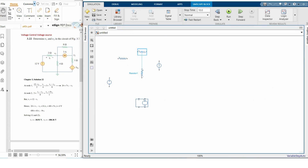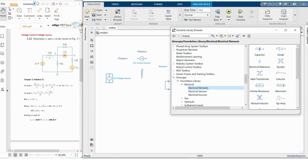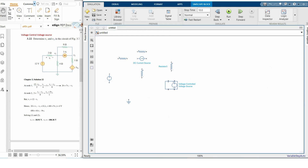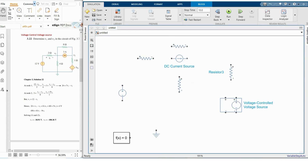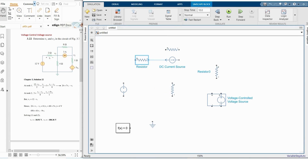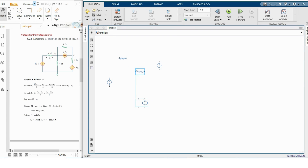We also need an Electrical Reference block and a Solver Configuration block, which are under Electrical Elements and Utilities respectively. Now I'm making the circuit with these components — placing the resistors and other elements.